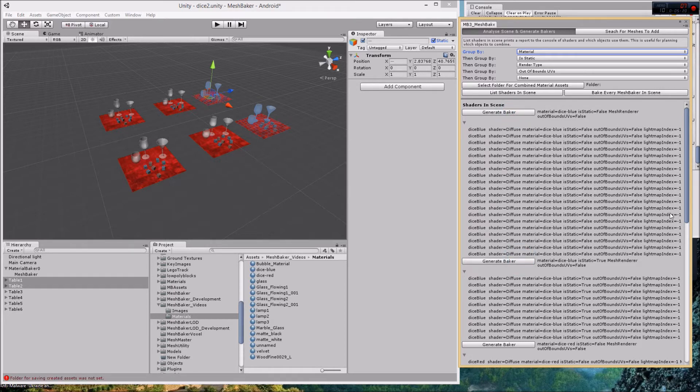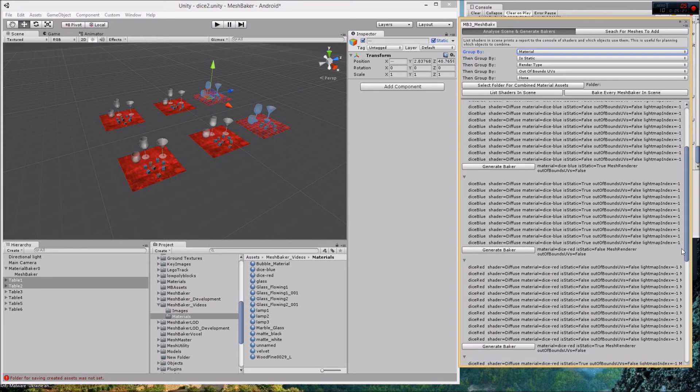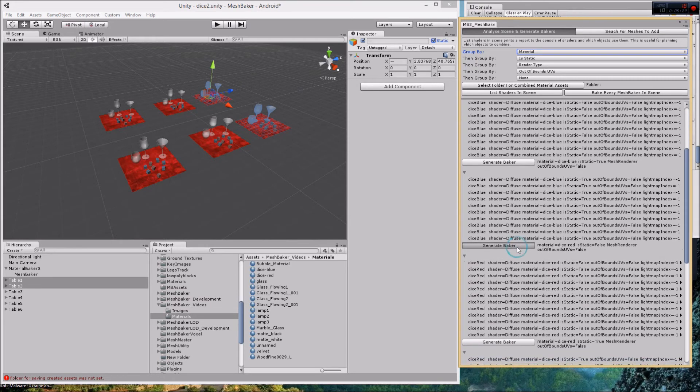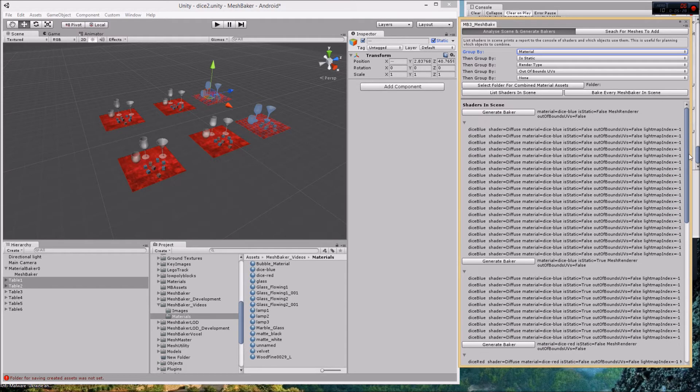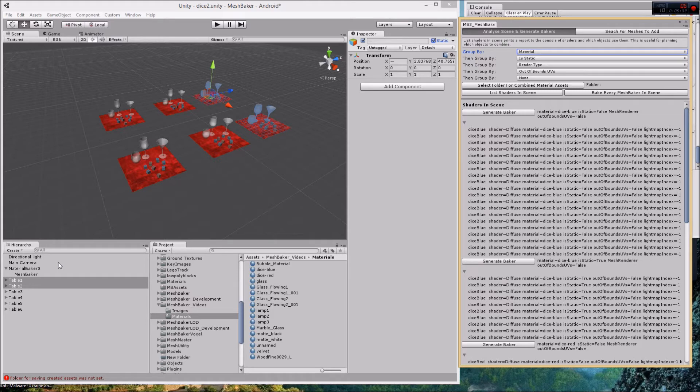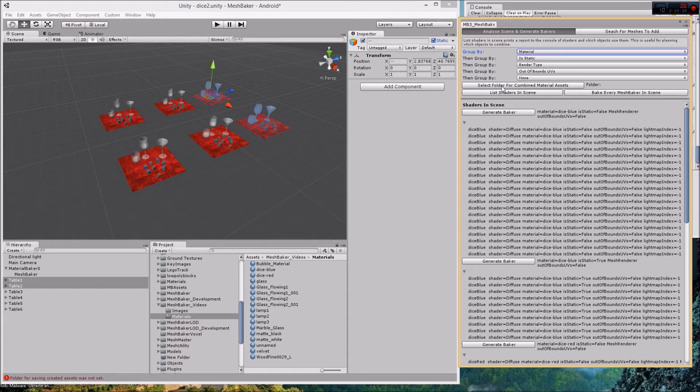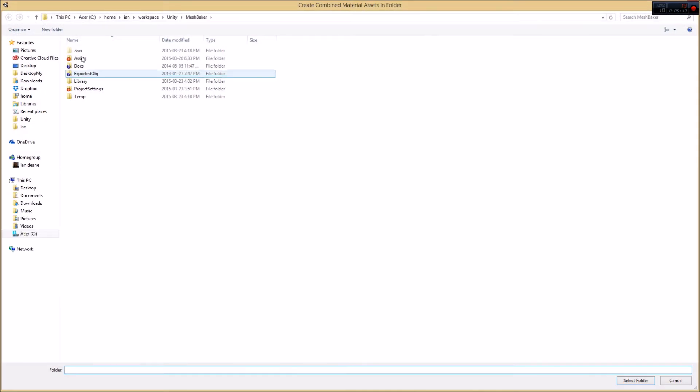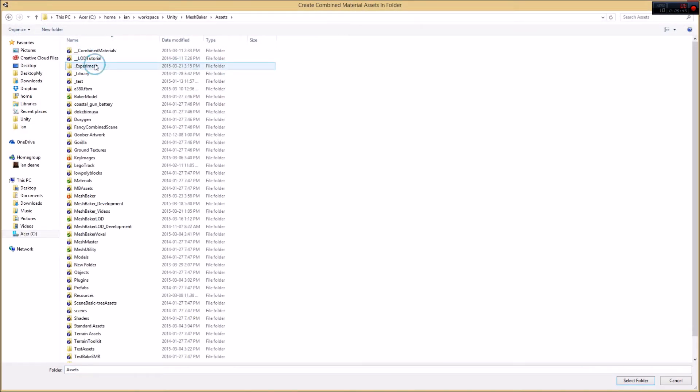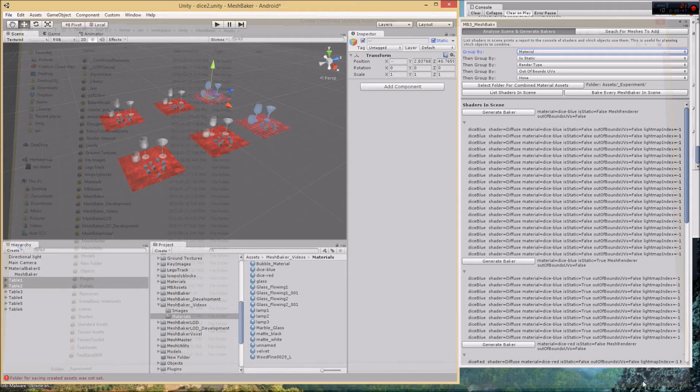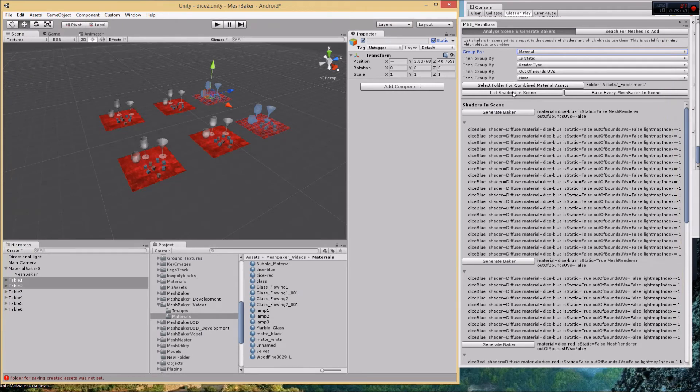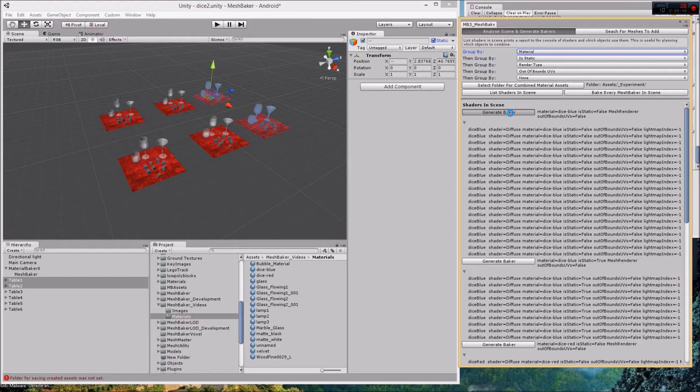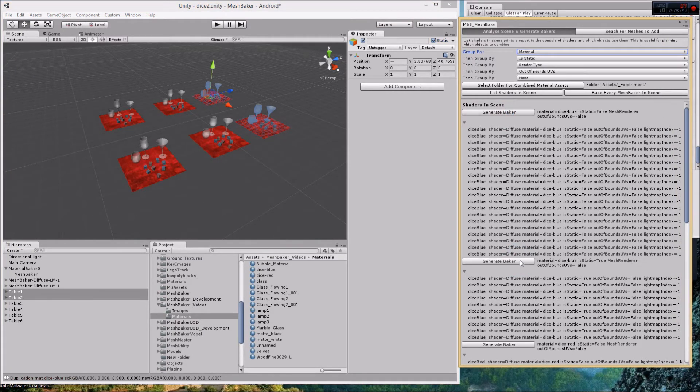Folder for save and created assets was not set. These generate baker buttons actually create the assets for the combined material as part of the generate baker and set them up, but you have to select the folder where you want those stored in the project. I just need to set this first, set it to experiment, and now I just go generate baker, generate baker, generate baker.